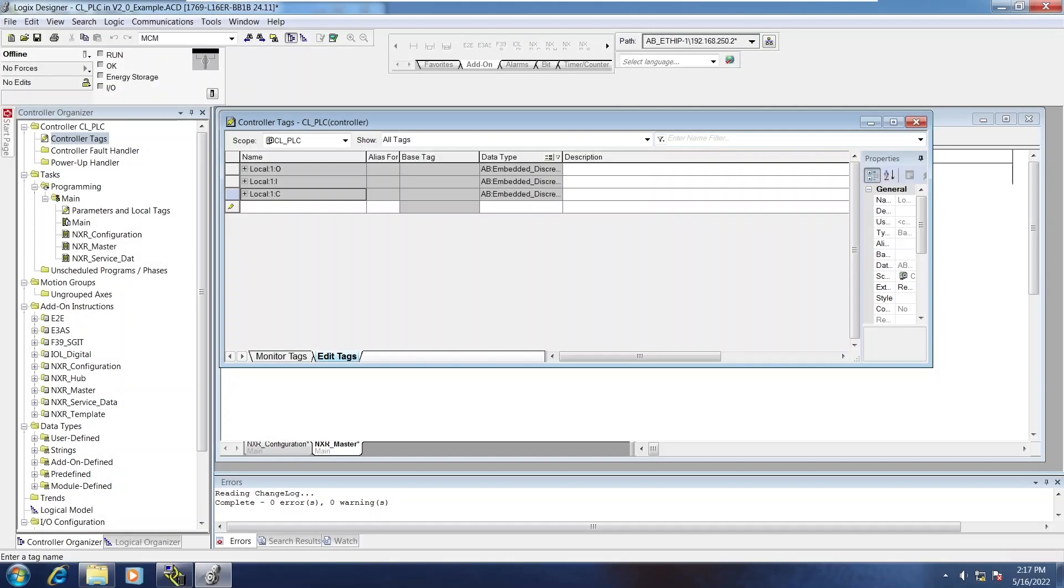This will be a quick tutorial video on how to set up and implement the AOIs for the NXR IO-Link Master on a Rockwell PLC.